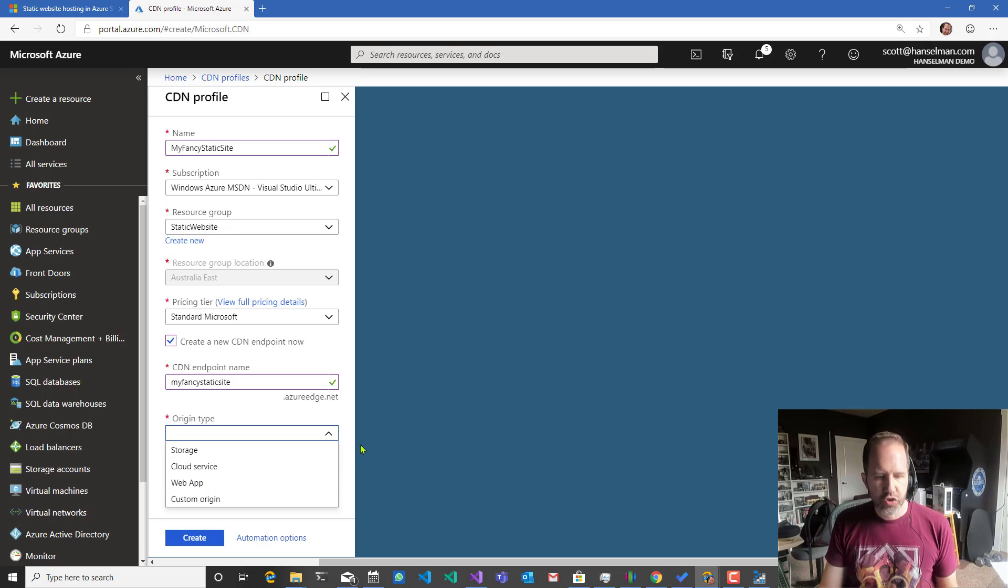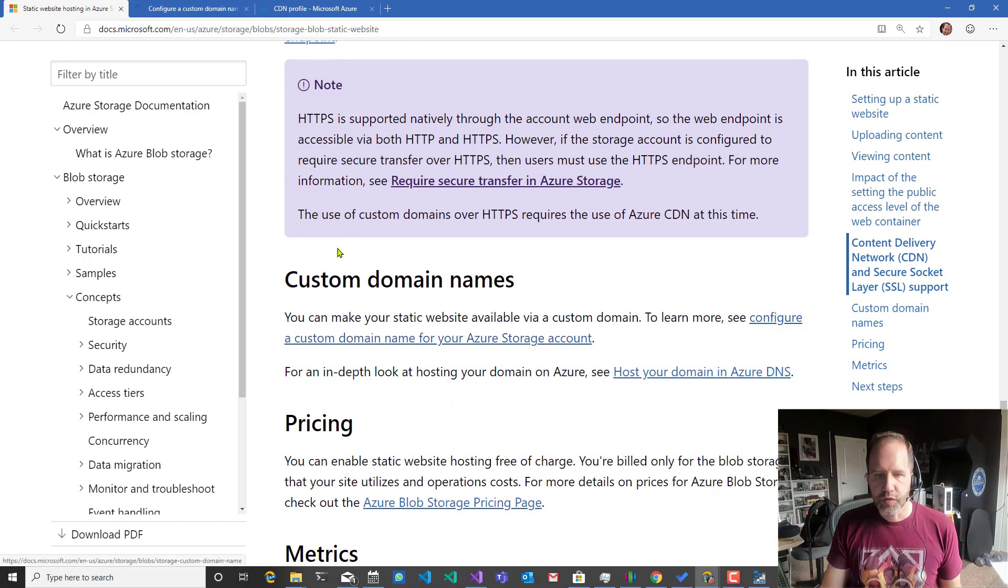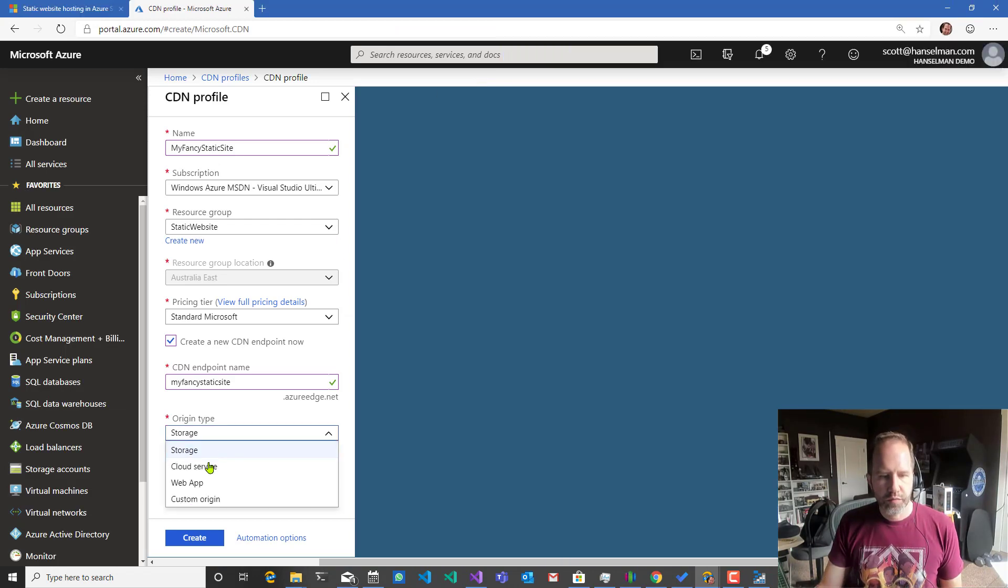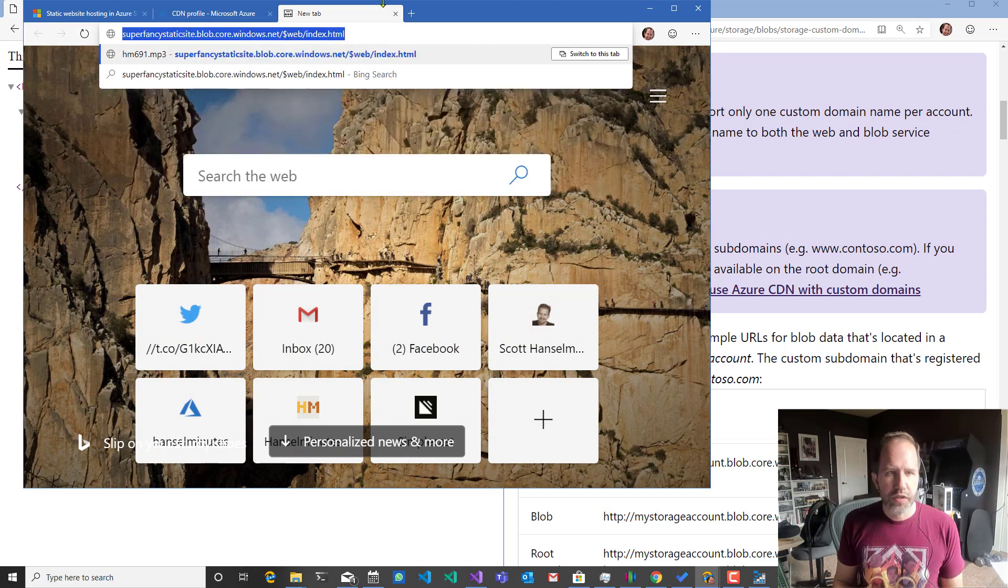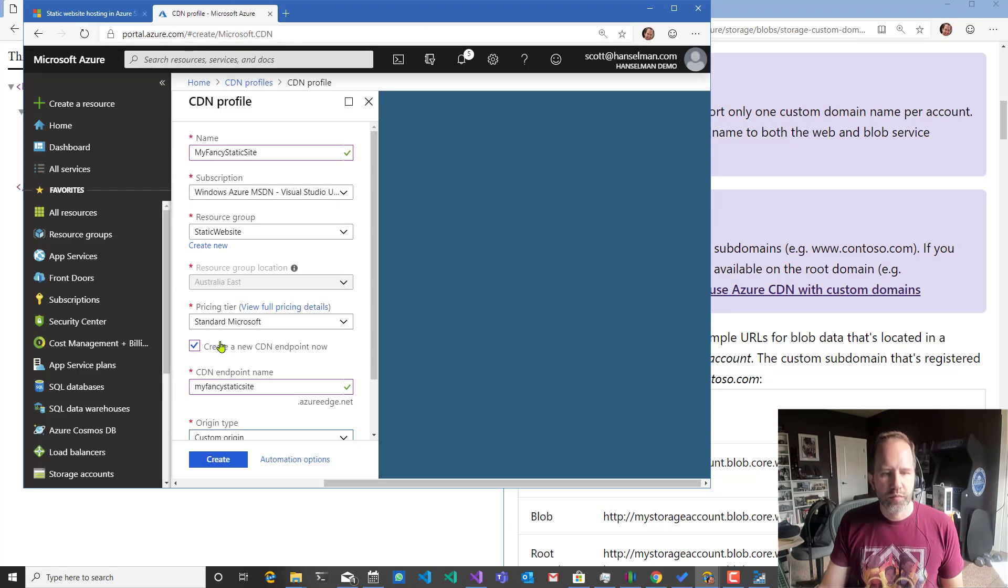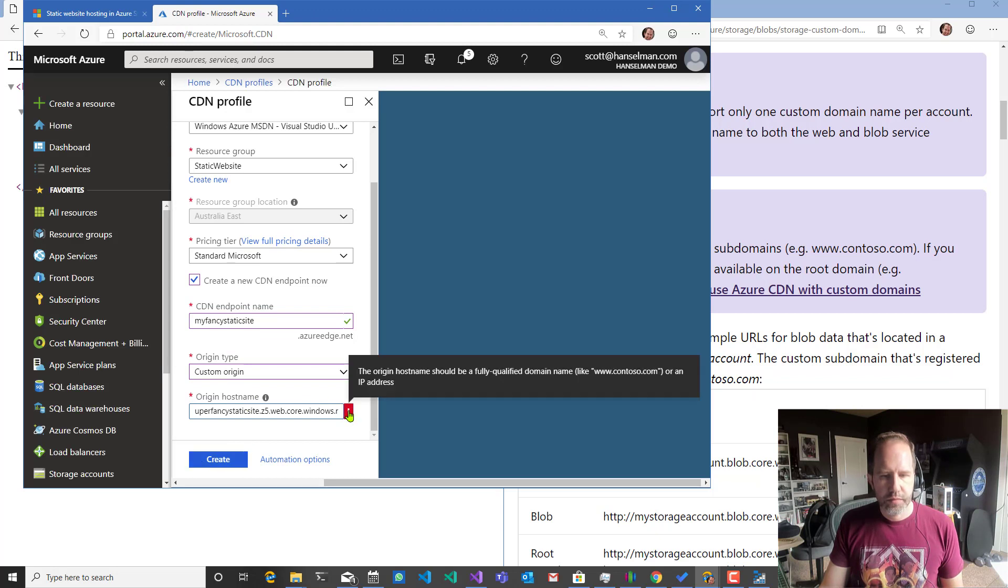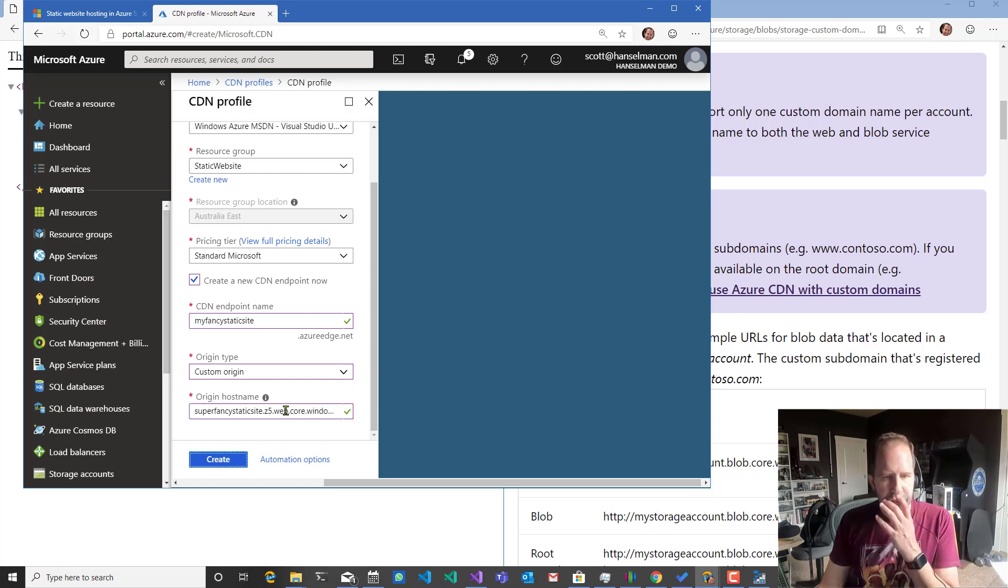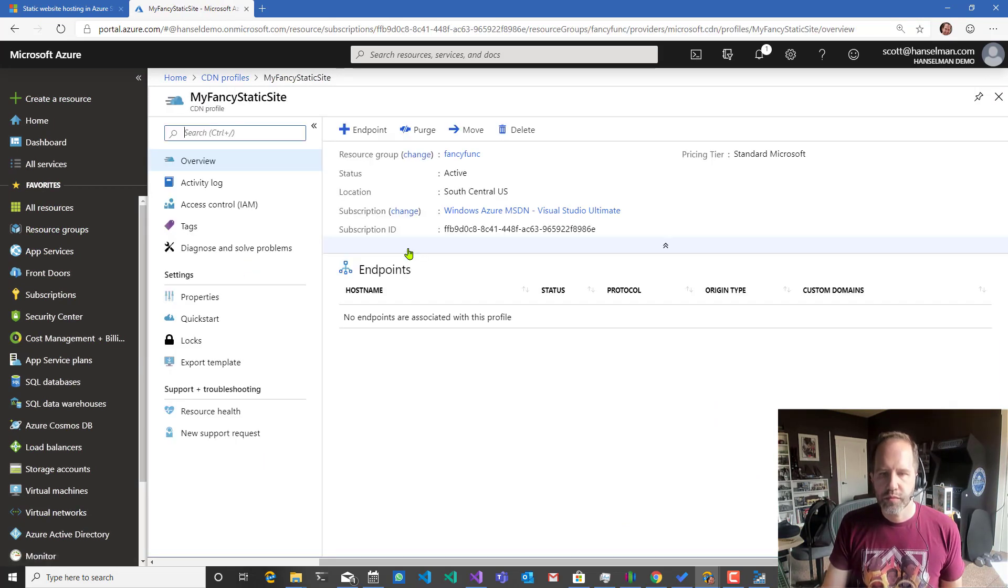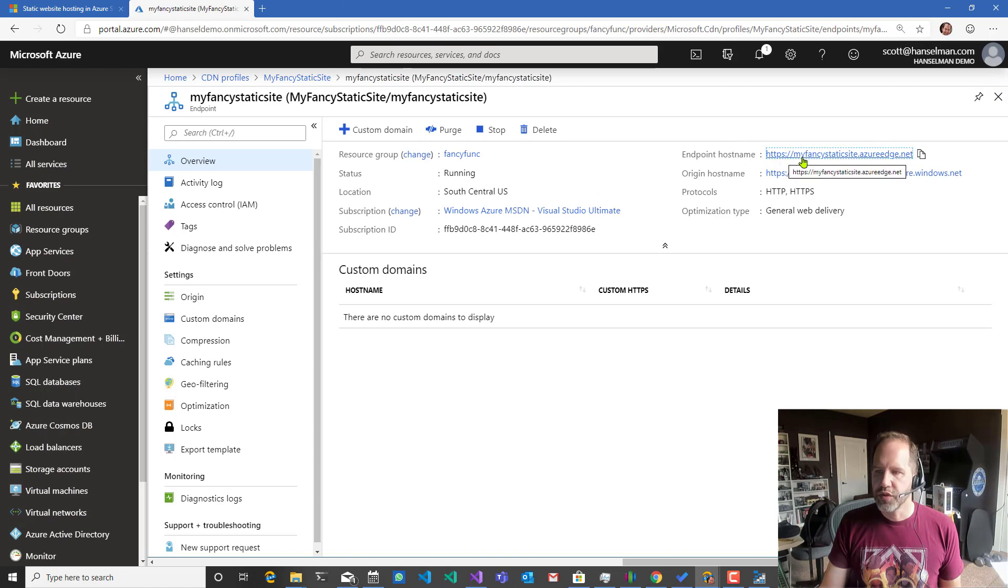So origin type storage, cloud service, web app, or custom origin. So I'm thinking to myself, maybe I want to make that somewhere else. So I'm going to say custom. Because we are going to be at super fancy static site right there. Here we go. CDN. My fancy static site. My fancy static site dot Azure edge. So this endpoint points to that host name.